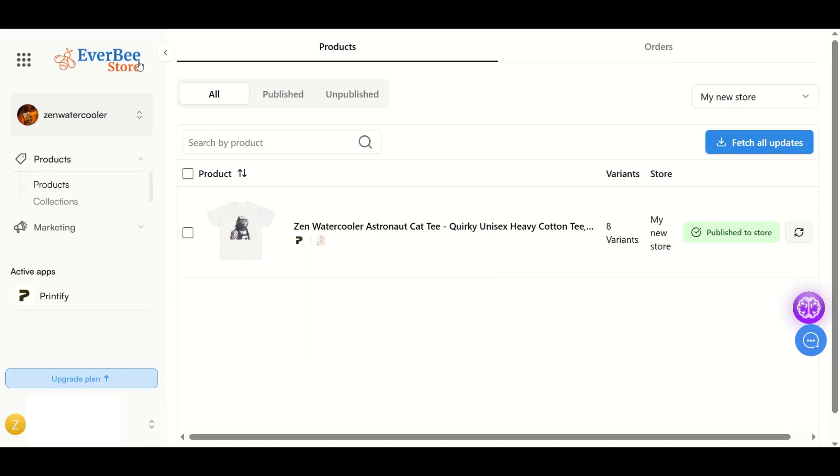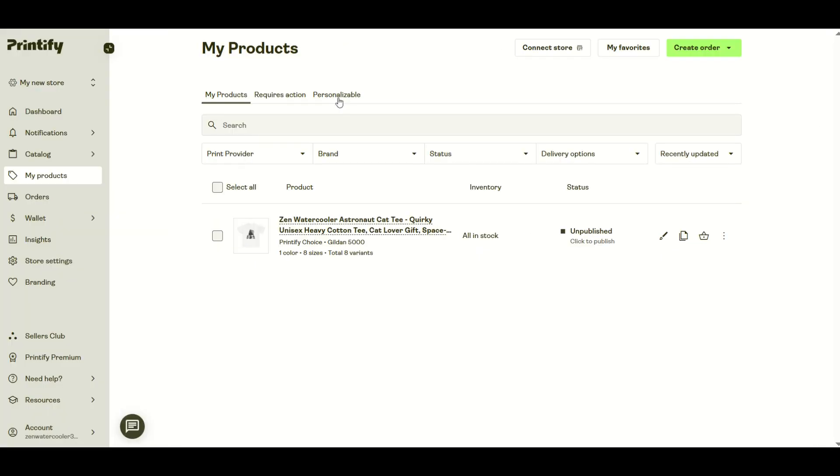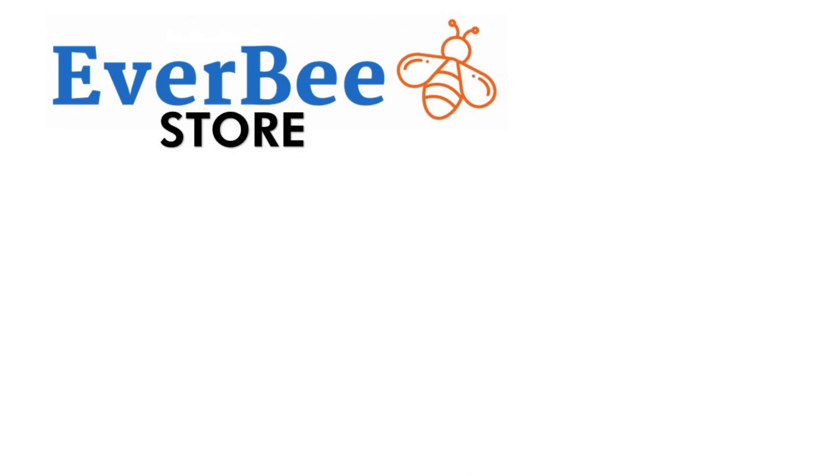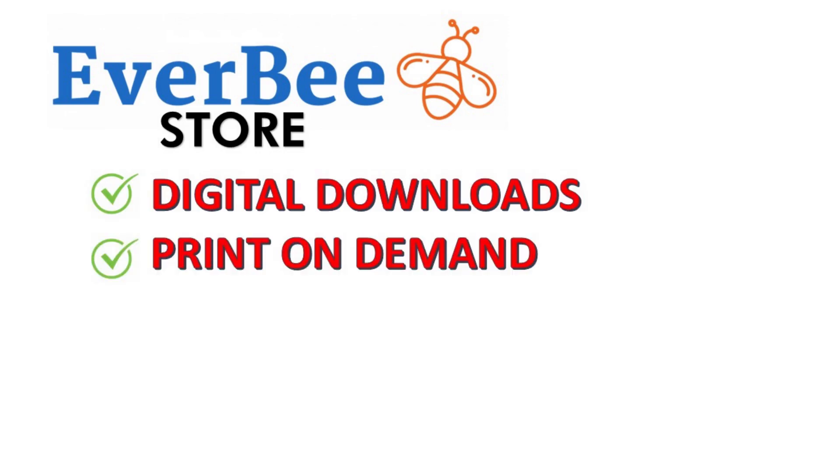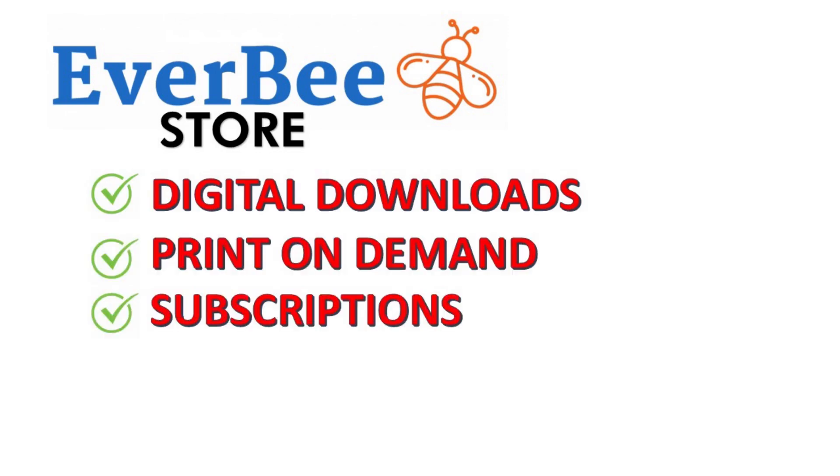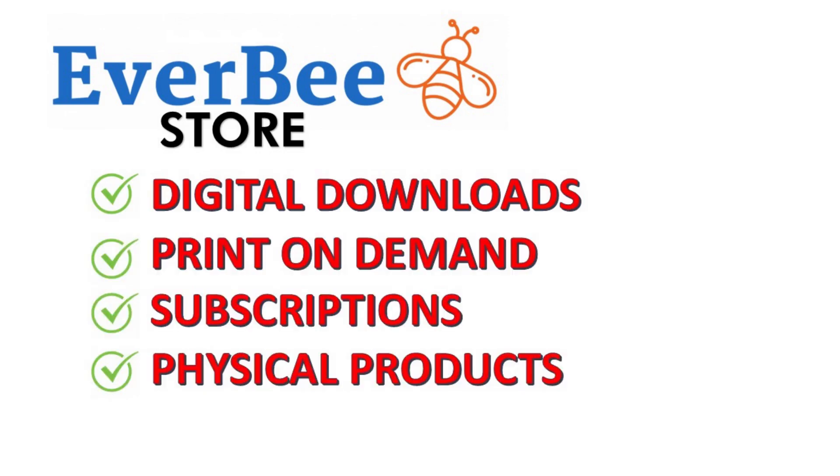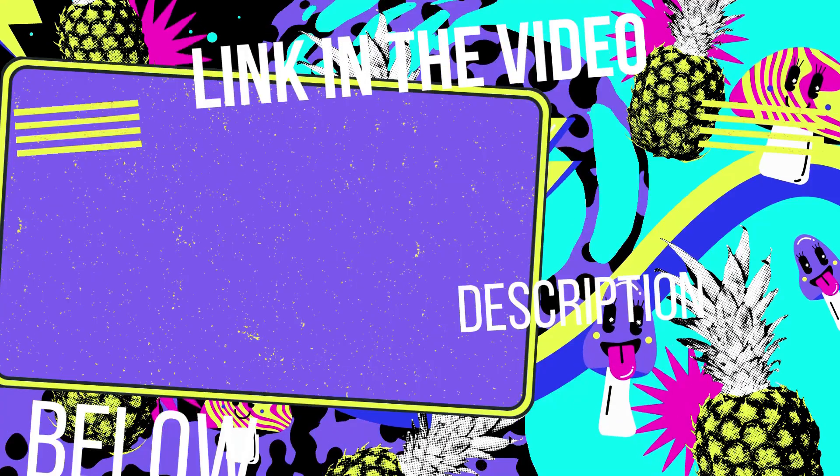Just make sure that when you're inside of your Everbee store, you're publishing your products, and when you're inside Printify, you're saving as drafts. I hope you found this walkthrough helpful. I love using the Everbee store. You can sell digital downloads, print-on-demand goods, even subscriptions or physical products.